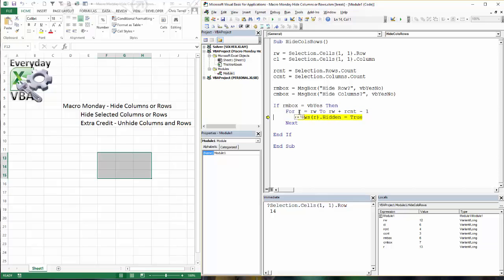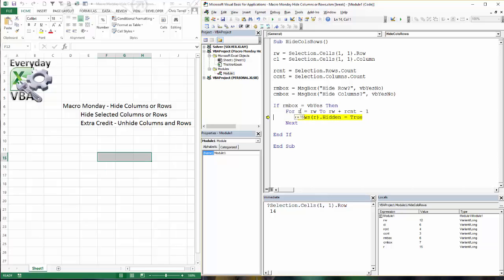And you'll notice that we went from 12 to 13. Now we're to 14. And now we're to 15. And now we're hidden. And we move on. So that is how you do that for the rows.